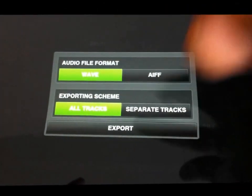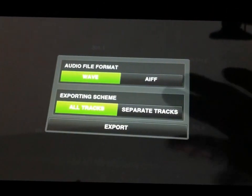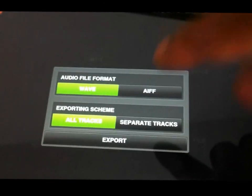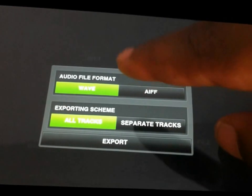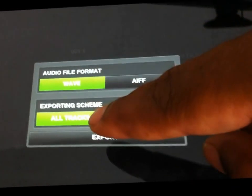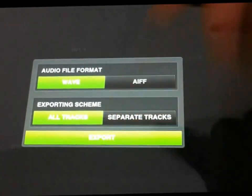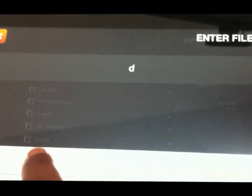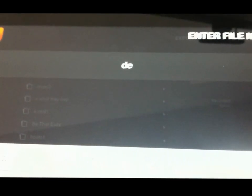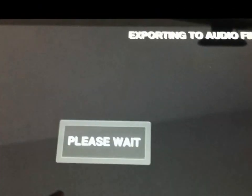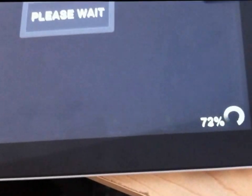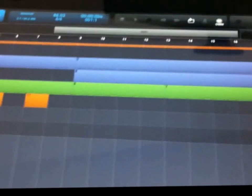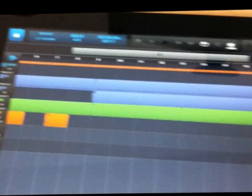For right now we're just going to hit all tracks, two track together as an mp3. We got to set the wave file, all track export. Now you got to give it a name, just hit save. I'm gonna just call this one demo beat and save it. It's exporting, look at that boy, done.